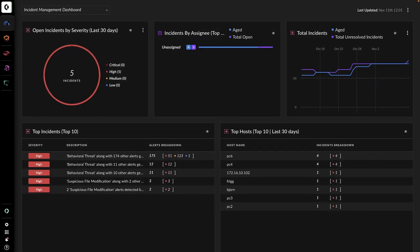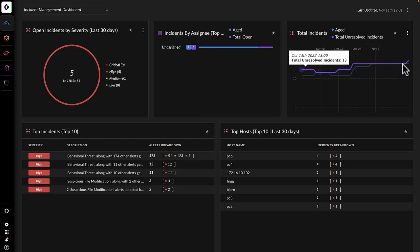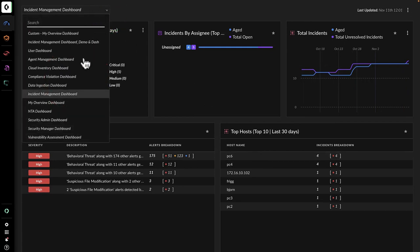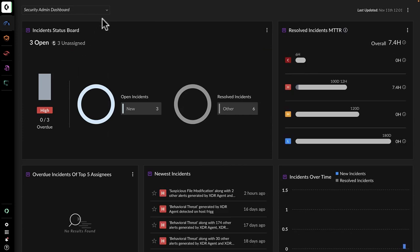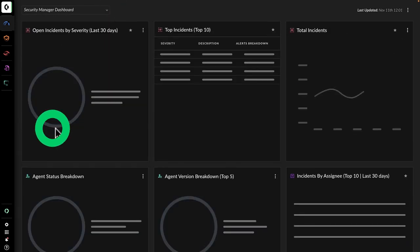John springs to action and checks out the incident management dashboard, viewing a graphical summary of incidents across the organization, prioritized by attributes including severity, assignee, incident age and affected hosts. Persona-based dashboards for other members of John's team, such as a security administrator and manager, provide relevant security posture views, helping everyone make security decisions faster.